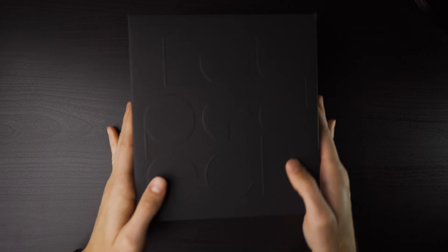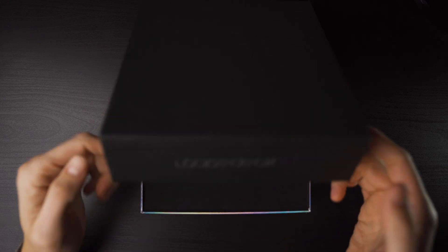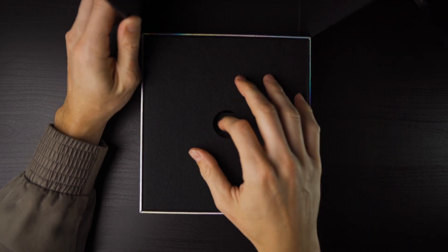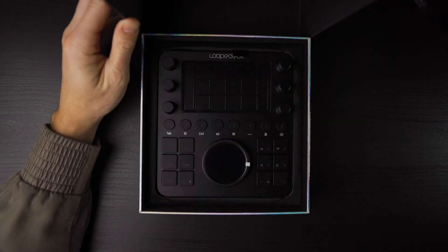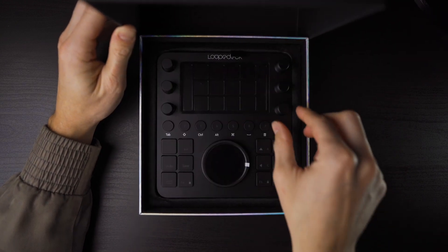So we're going to unbox our brand new Loupedeck CT. The first thing you're going to do is just pull off this felt top and here will be the controller surface.